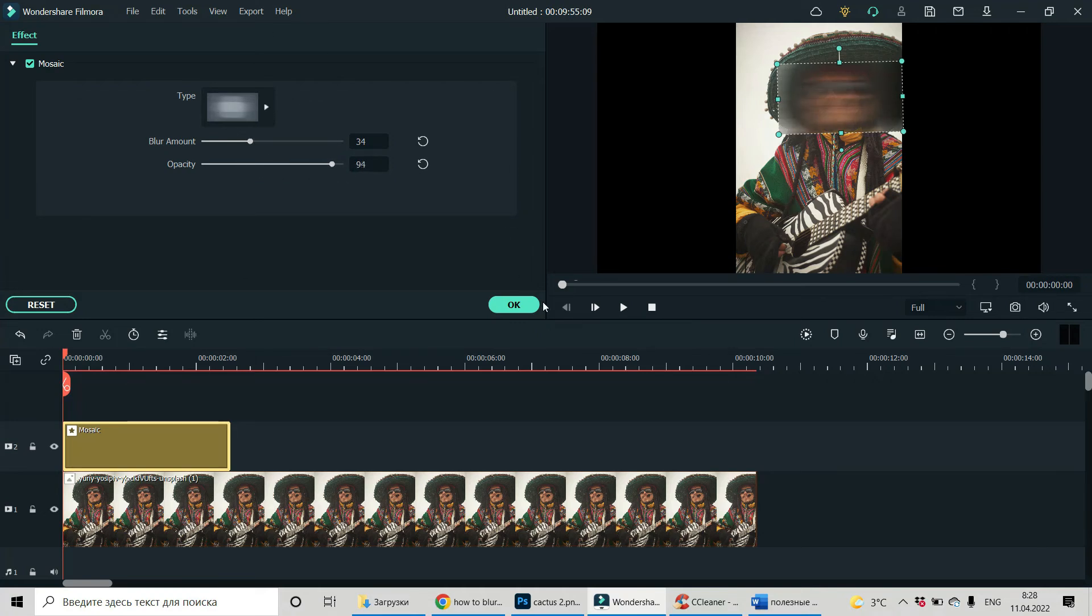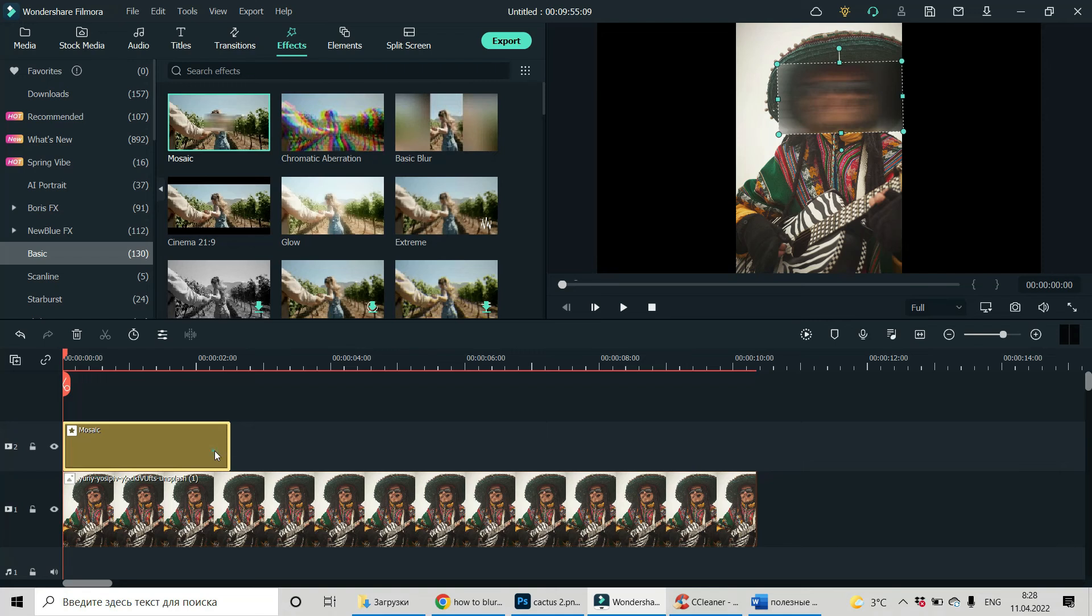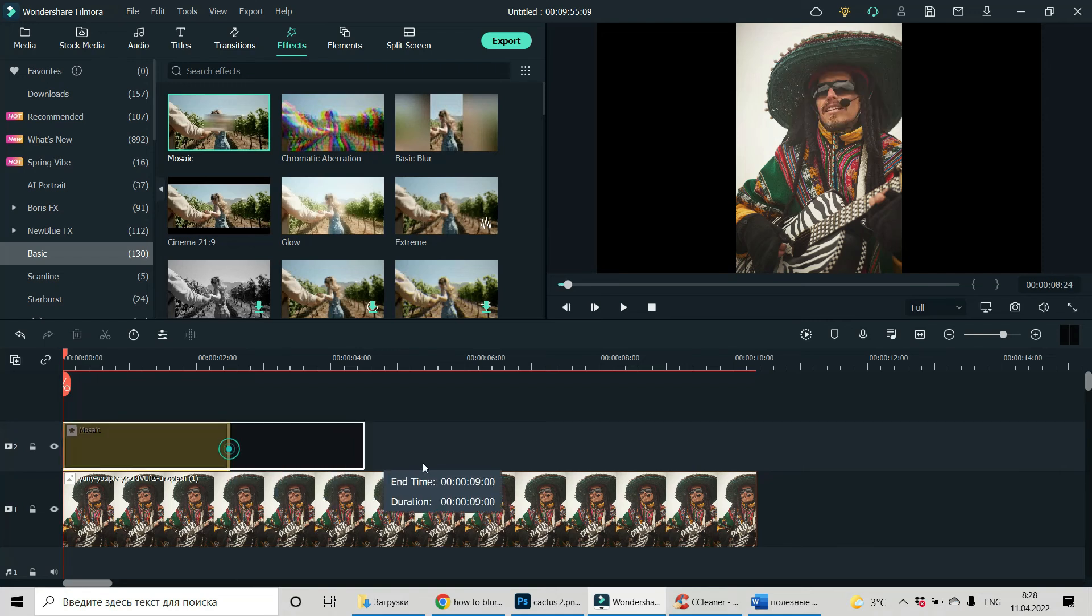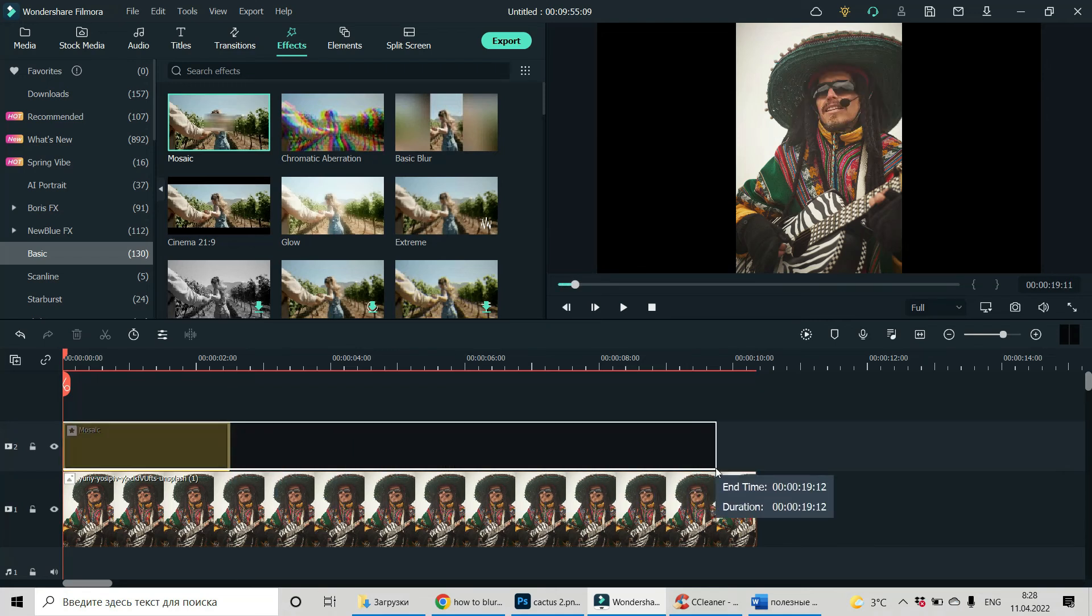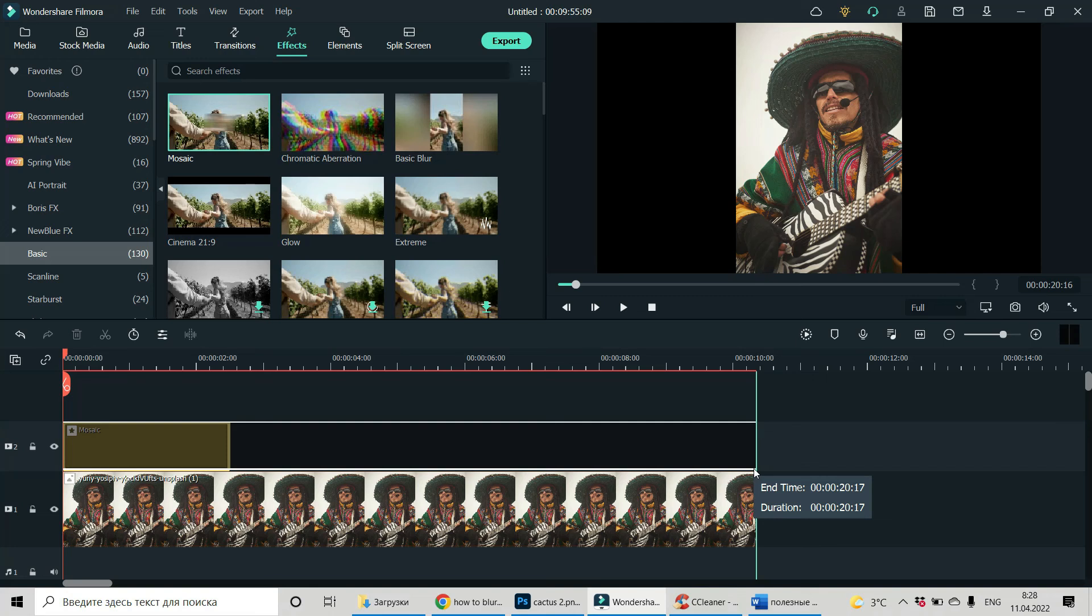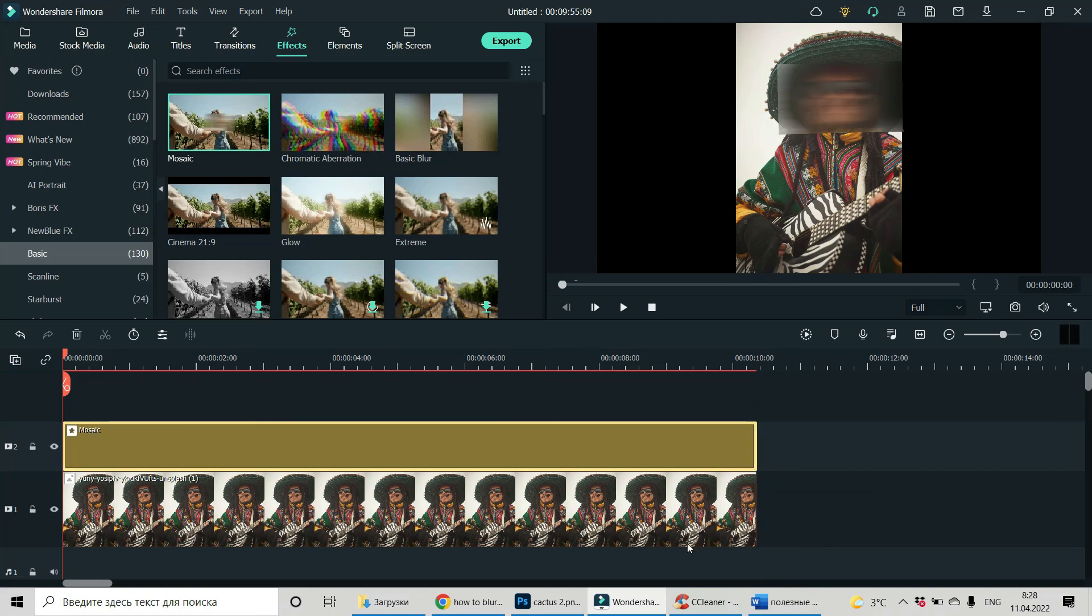And that's it actually. Okay? By the way, let's do the duration of this effect the same duration of our image. And that's it.